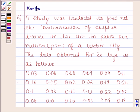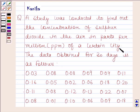Hi and welcome to the session. Let us discuss the following question. A study was conducted to find out the concentration of sulfur dioxide in the air in parts per million of a certain city. The data obtained for 30 days is as follows.